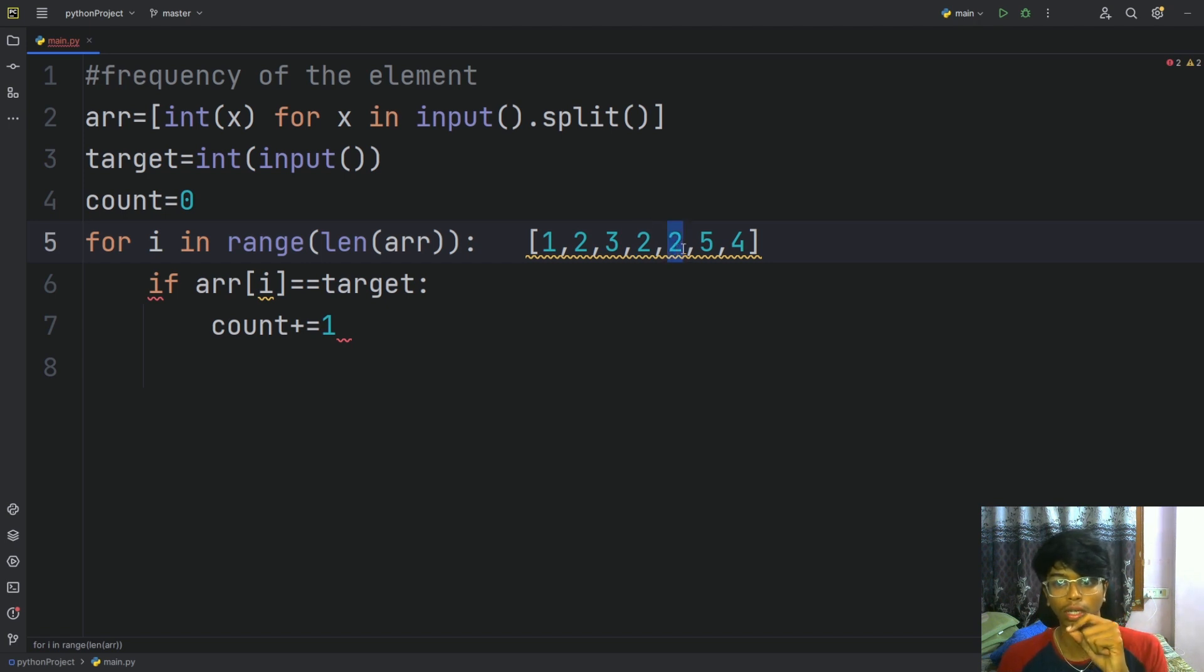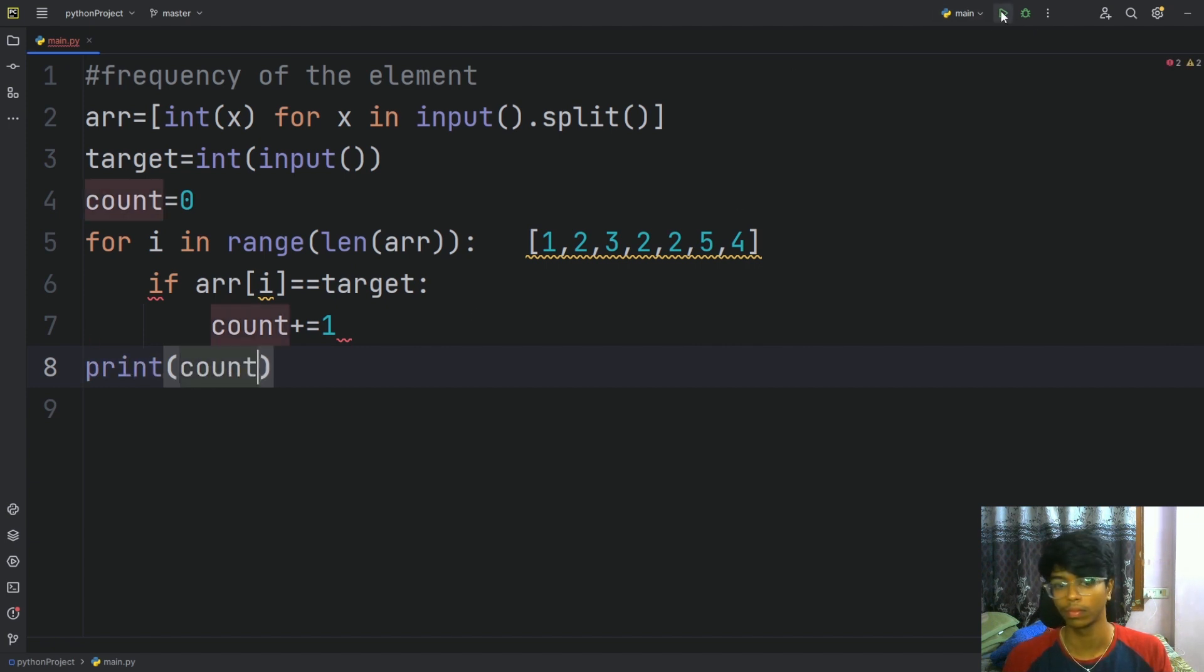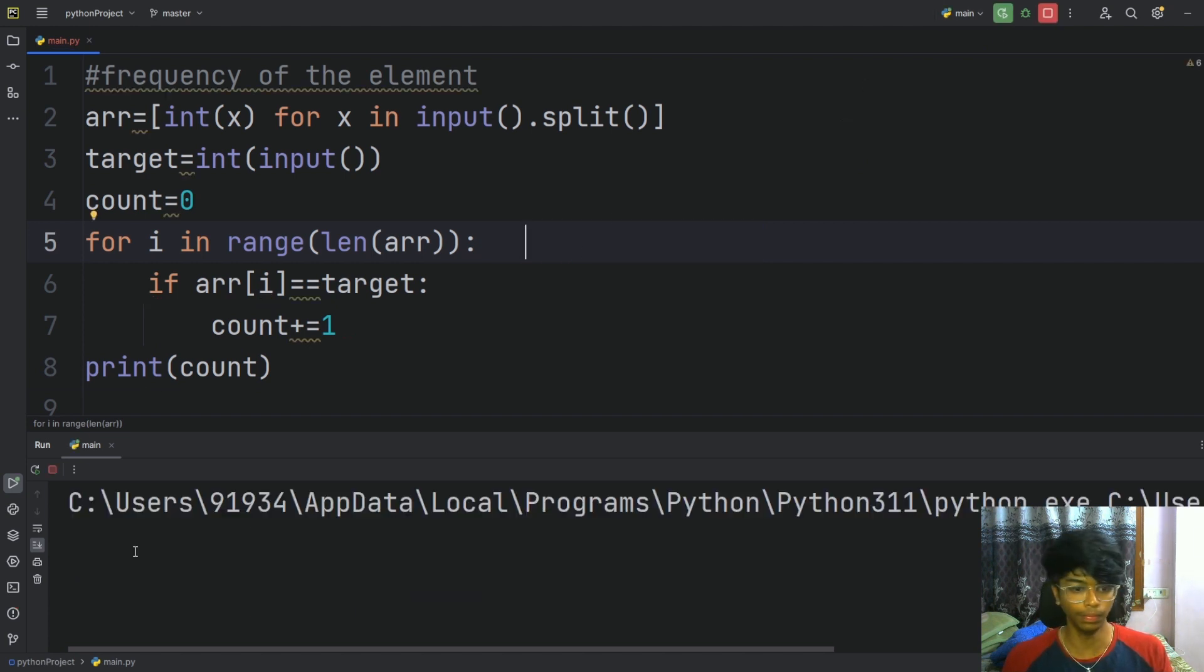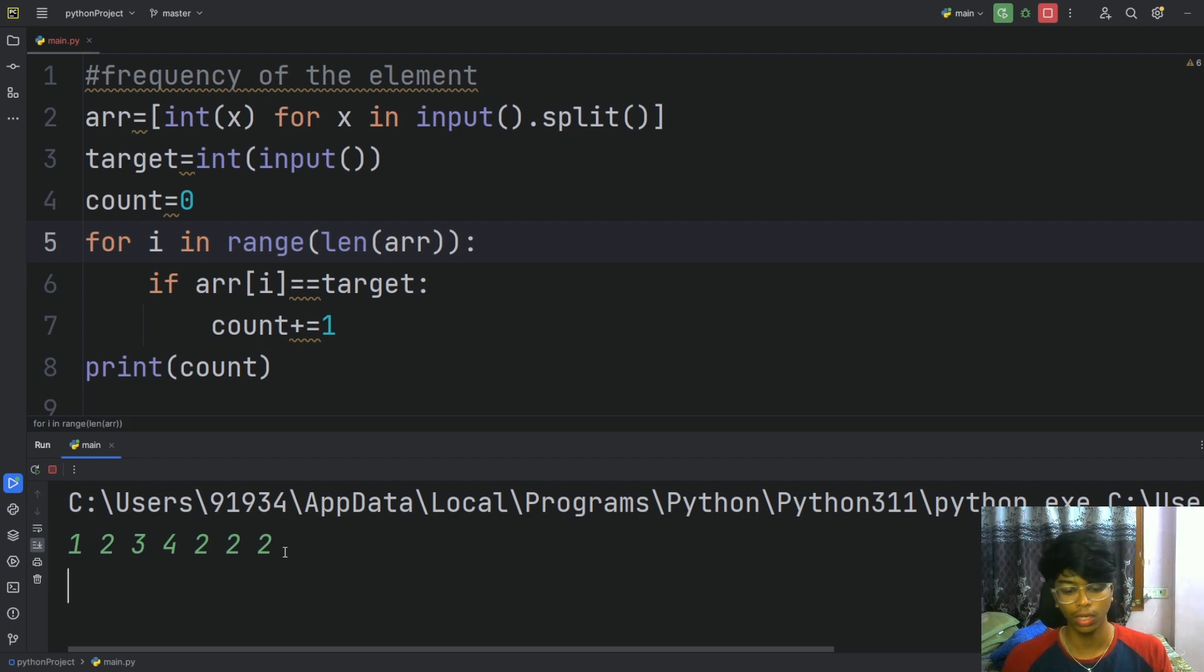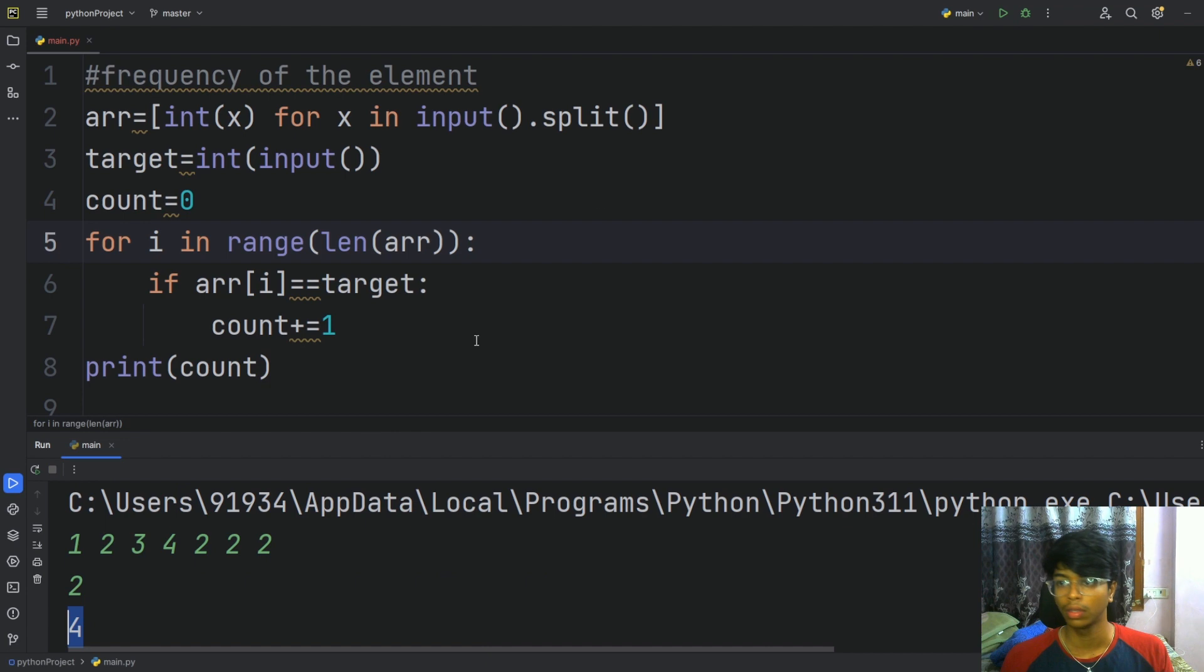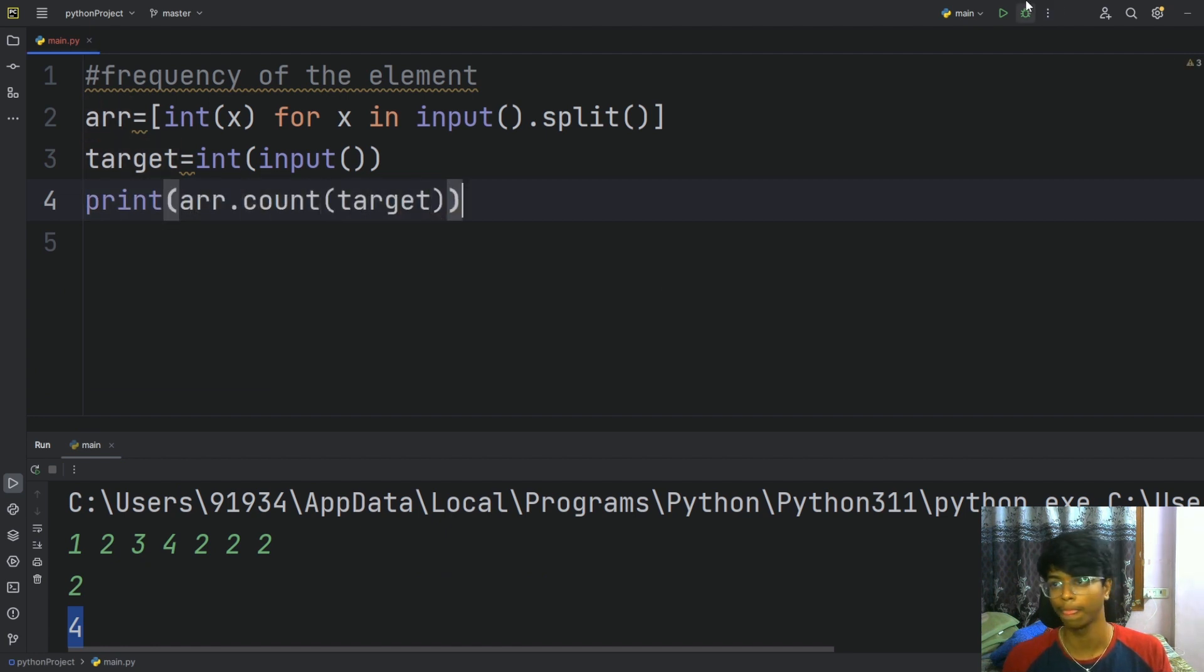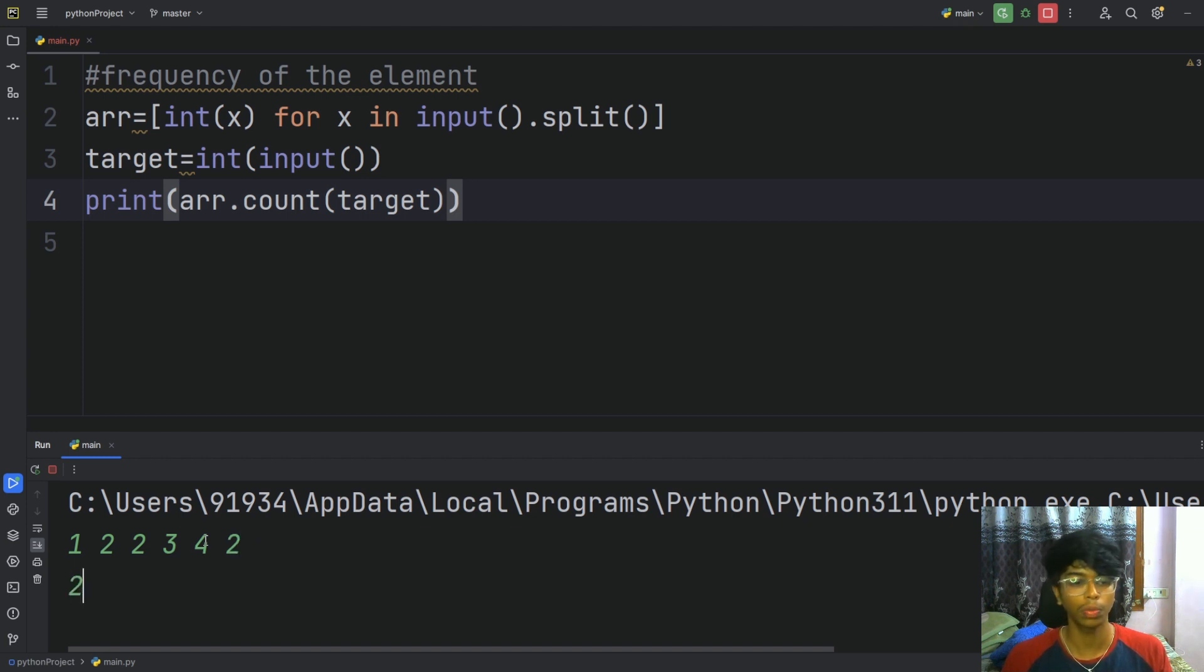So finally we need to print count. Now if I need to print using the built-in function, it is very simple: just print array.count(target). This gives us the count of 2 in the array.